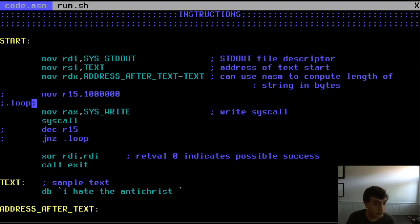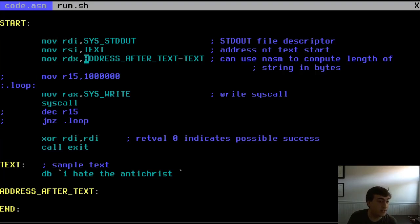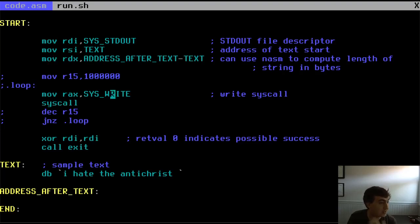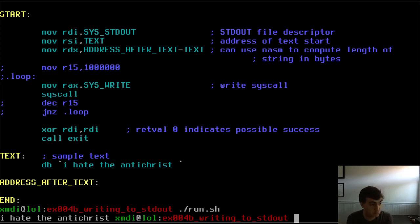In RDX you put the number of bytes. If you're too lazy to count — in this case it's 22 bytes — you can compute it in NASM by subtracting the text address from the address after text, which gives you the number of bytes between the two. You can use this to count strings for you. Then we move the sys_write call ID to RAX, call syscall, and it prints the string to the screen.